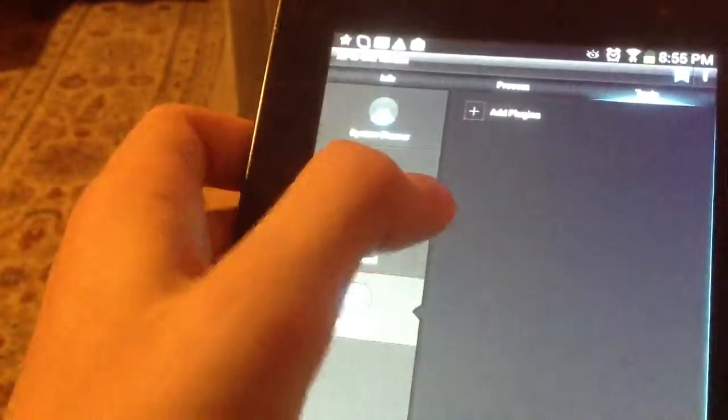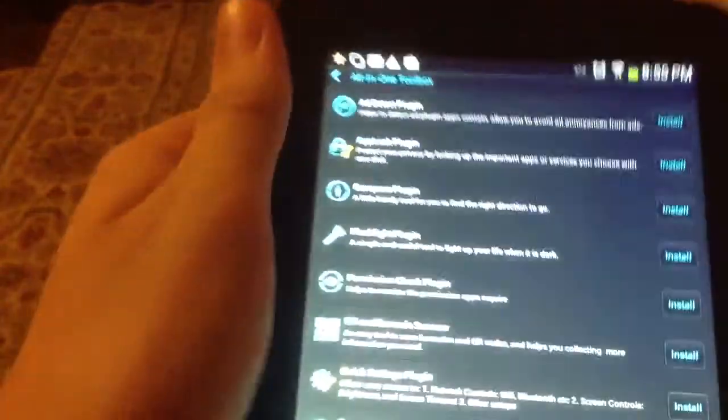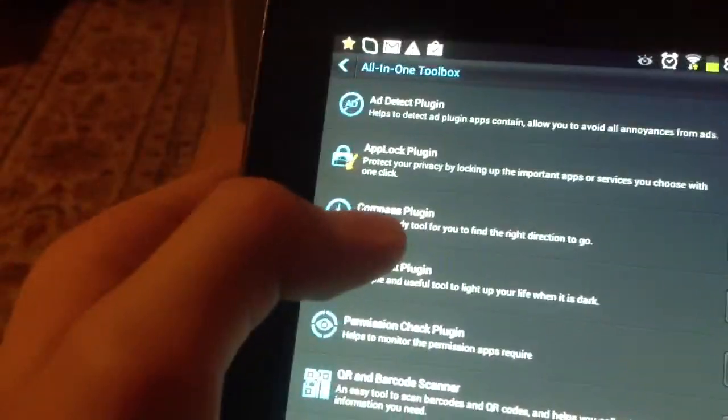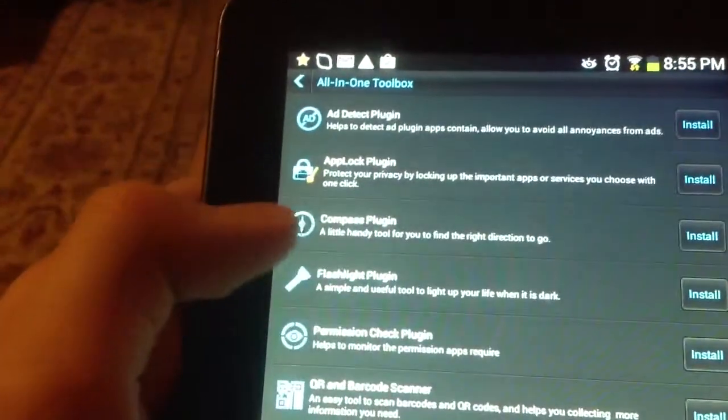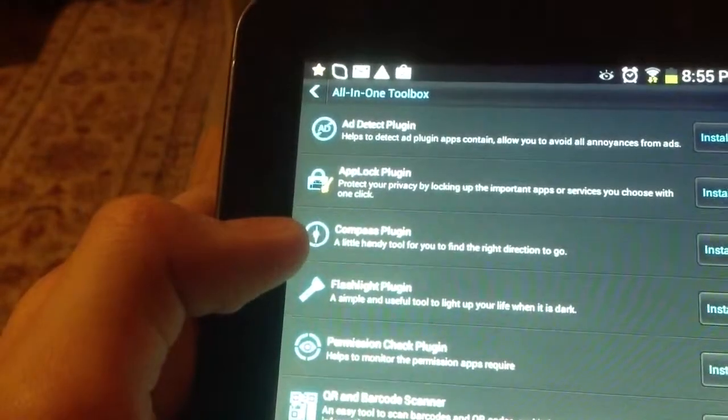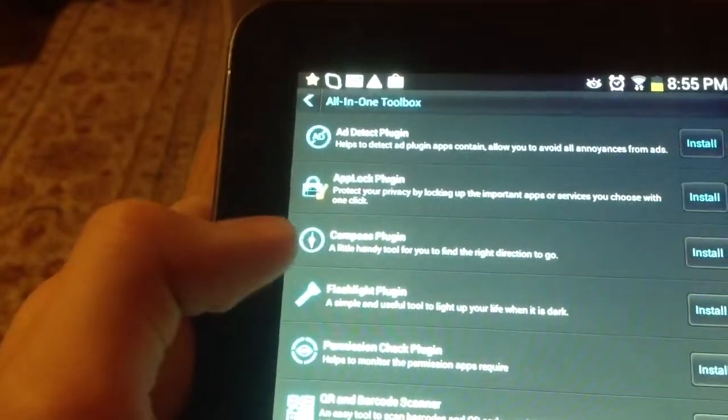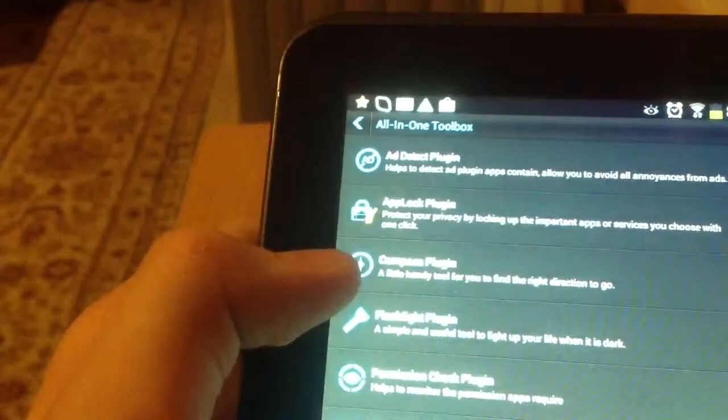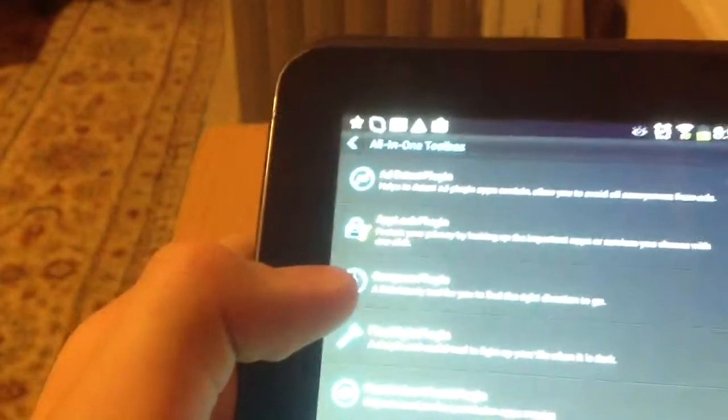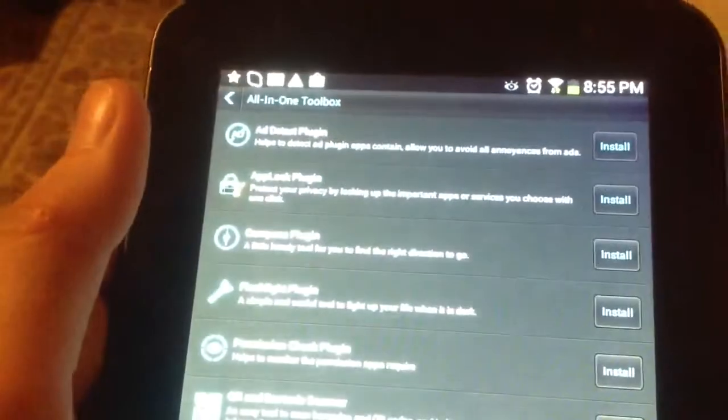Plugins, basically, what plugins are, is, let's say you hit add plugins. What this does is, as you can see, there's all these different plugins. Let's say the first one, add detect plugin, helps to detect and plug in. What helps to detect add plugin app contains allows you to avoid all annoyance from ads. I'm actually going to get that off camera, which is really awesome.